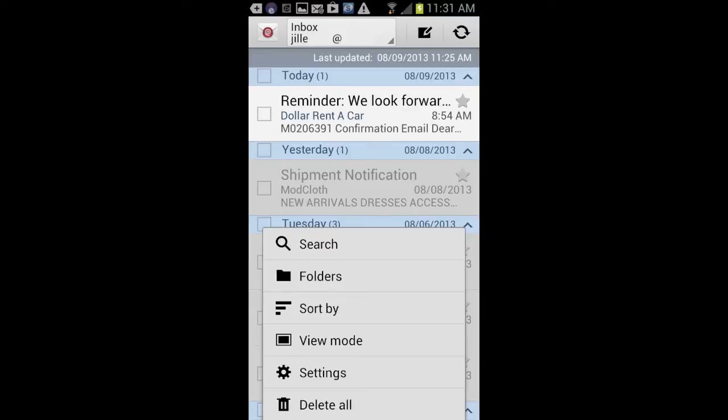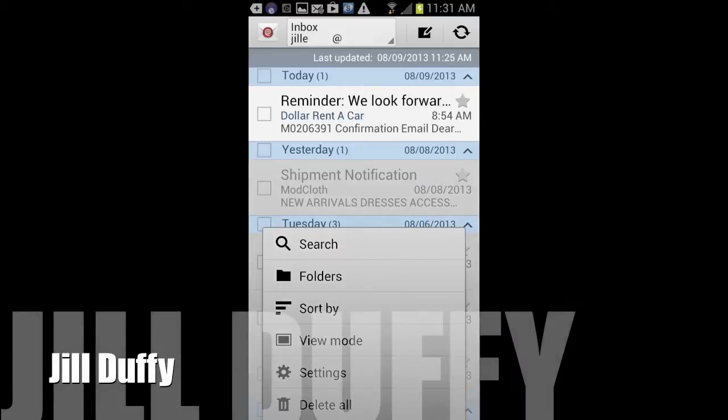Sent from my iPad, sent from my Android, those two things are the last things I want to see at the bottom of an email message.